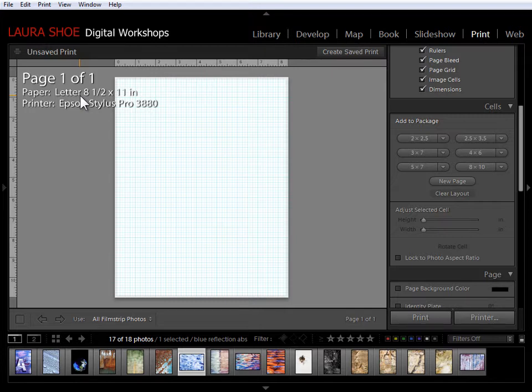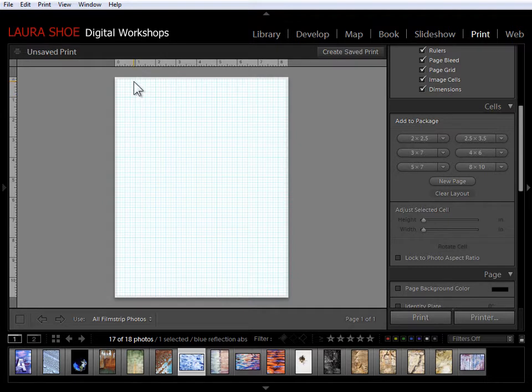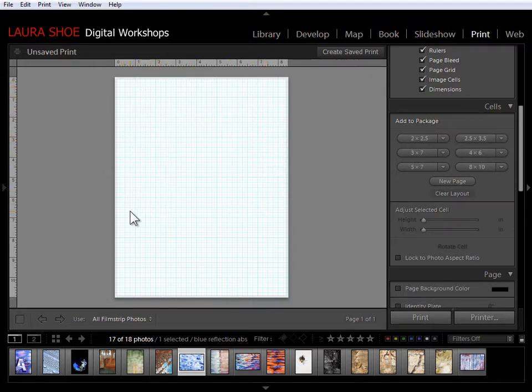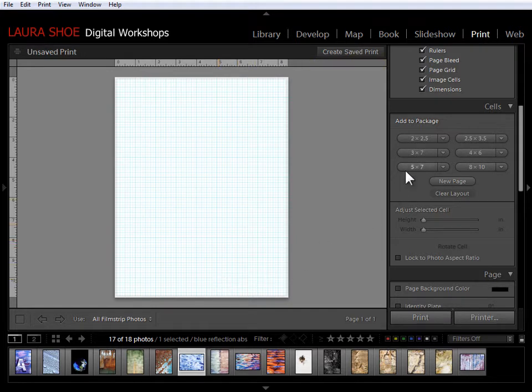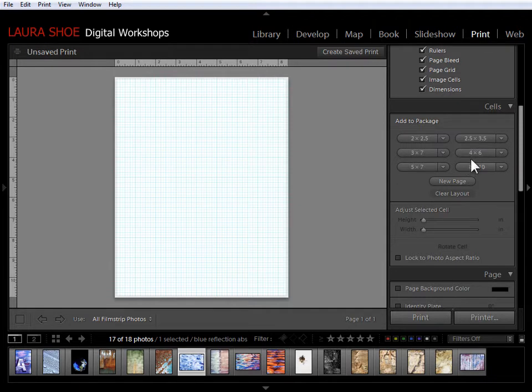And what I'm thinking is that at the top here I'll have a title then I'll have a horizontal photo and a couple square photos at the bottom. So let's start with the horizontal photo. Now if I want a cell of a particular size I can click on the size here to add the cell.